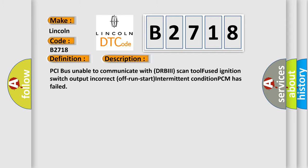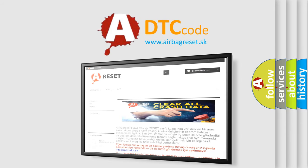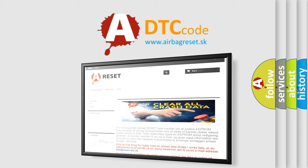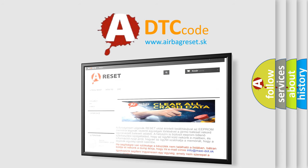The Airbag Reset website aims to provide information in 52 languages. Thank you for your attention and stay tuned for the next video.